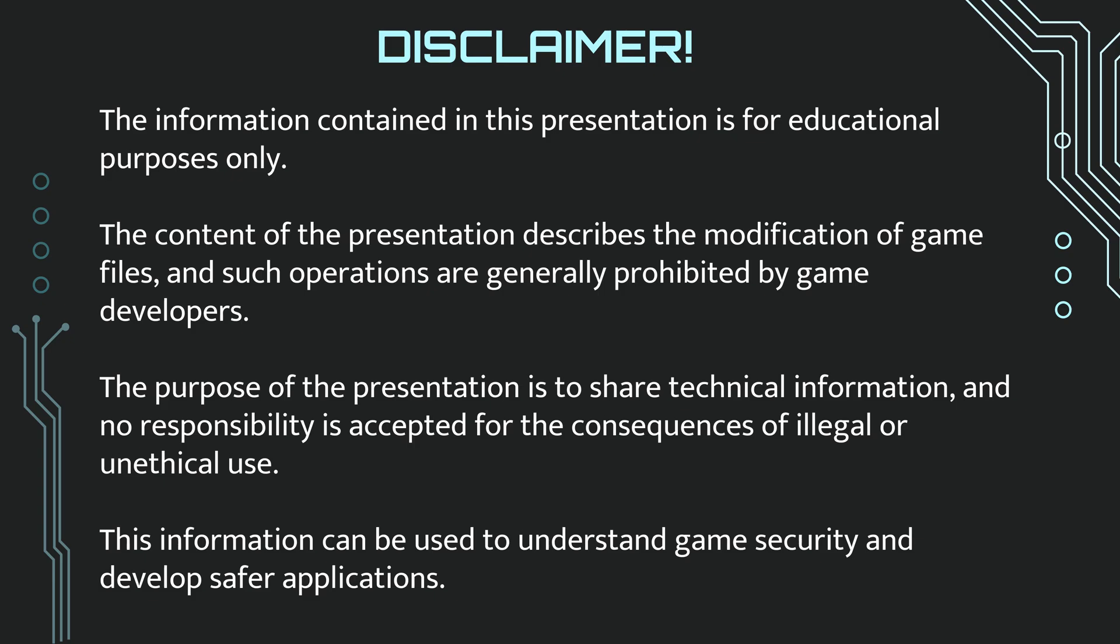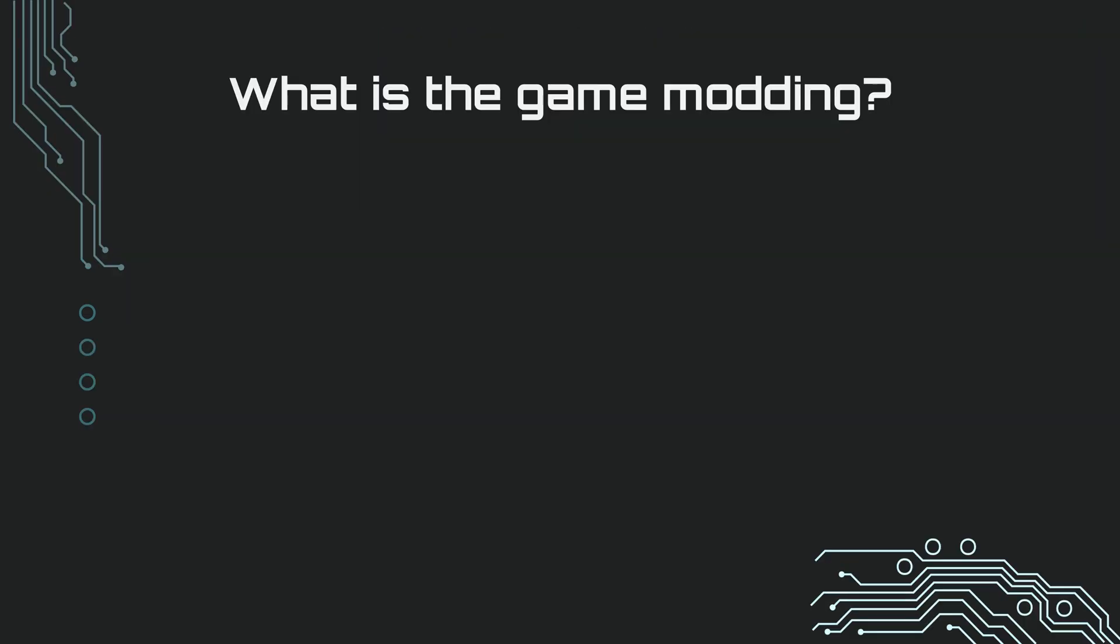The purpose of the presentation is to share technical information, and no responsibility is accepted for the consequences of illegal or unethical use. So remember that all responsibility lies with you.